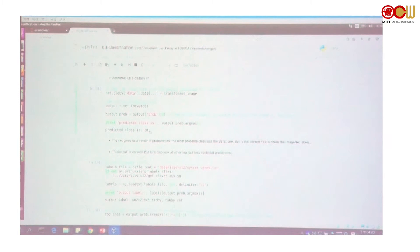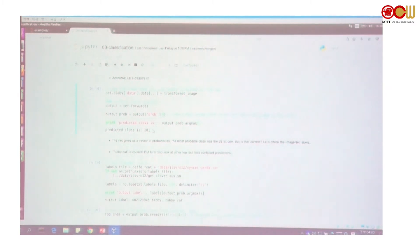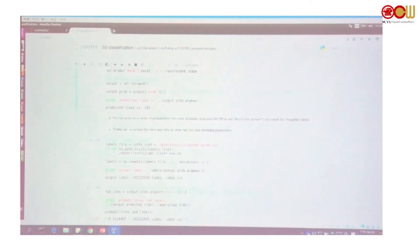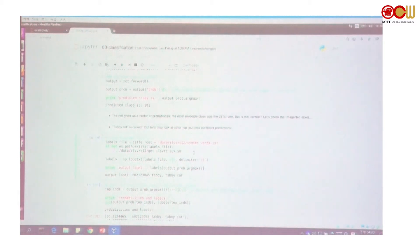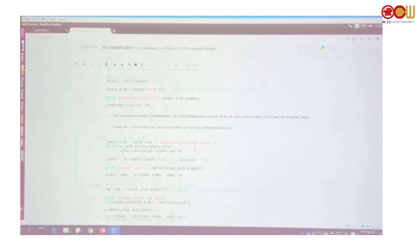Let's run that. The predicted class is 281, but what is the actual name for that class? So the next block loads the labels defined by CaffeNet. Let's run it — we will see the label is 'tabby cat'.